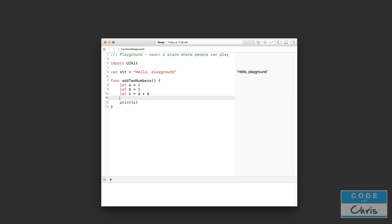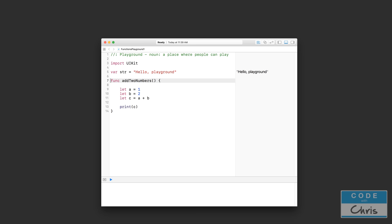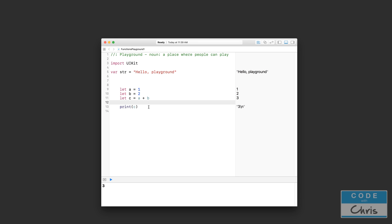So you can see here that nothing actually happens because this function hasn't been called. This code is sitting here. If we had written this code instead of putting it into a function, so let me just delete this for now, like that. And this is what we've been doing so far before we learned about functions. We would just declare these constants here, and then print c, and you would see all of this stuff in the output.